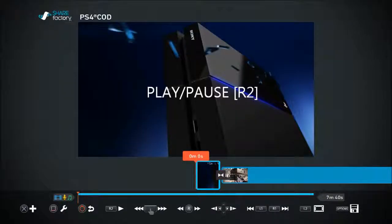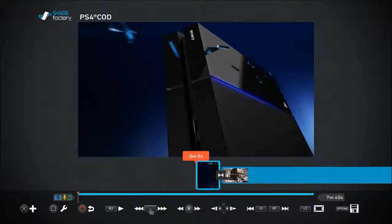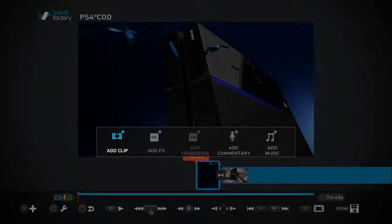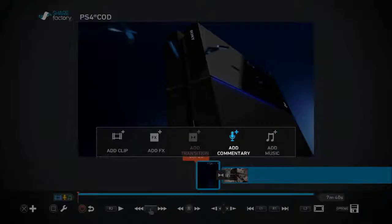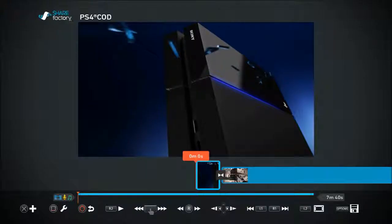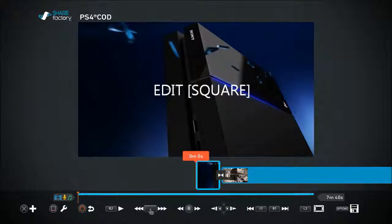To play and stop, press R2. Now for the functions at the bottom of the screen: X is to add. When you press X, a menu comes up where you can add another clip from your library, add effects, add a transition — which is grayed out at the moment so unavailable — add commentary, and add music.